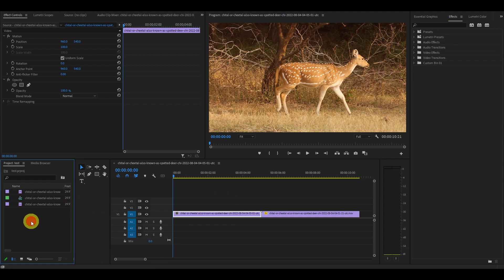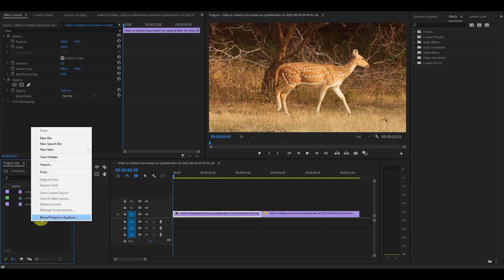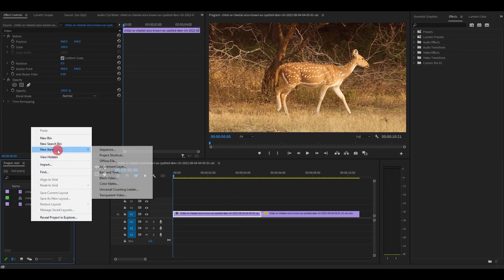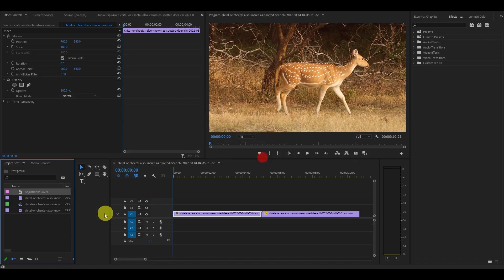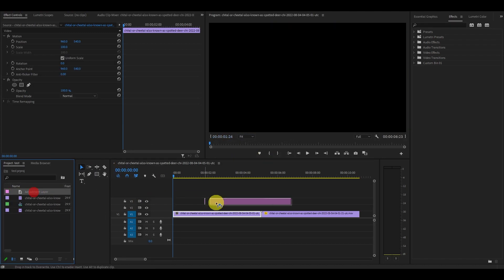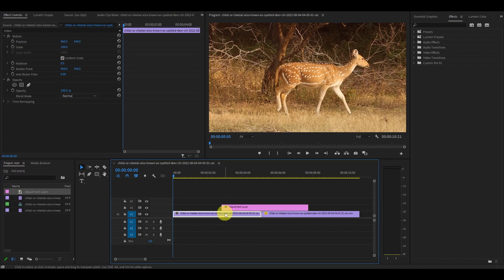The first thing we need is an adjustment layer. You can create it by going over to the project panel, right clicking new item, adjustment layer, and drag it above where the two video clips intersect.